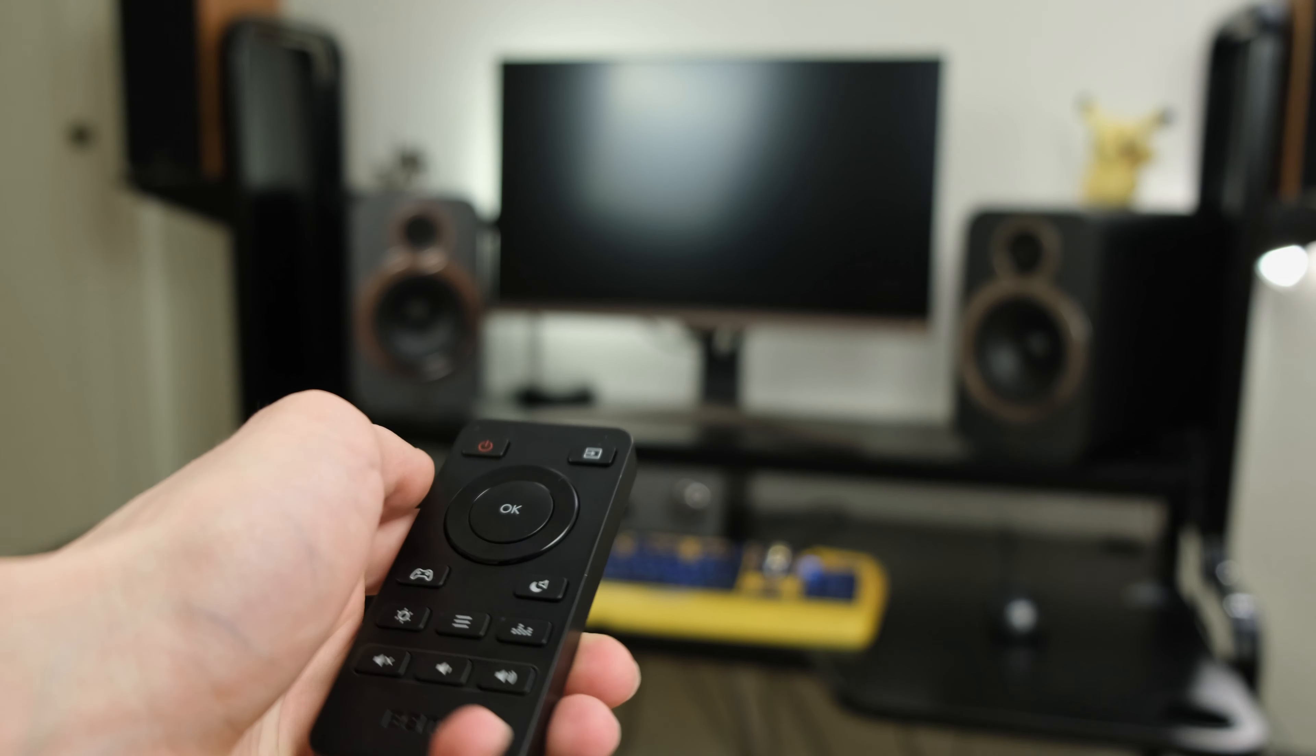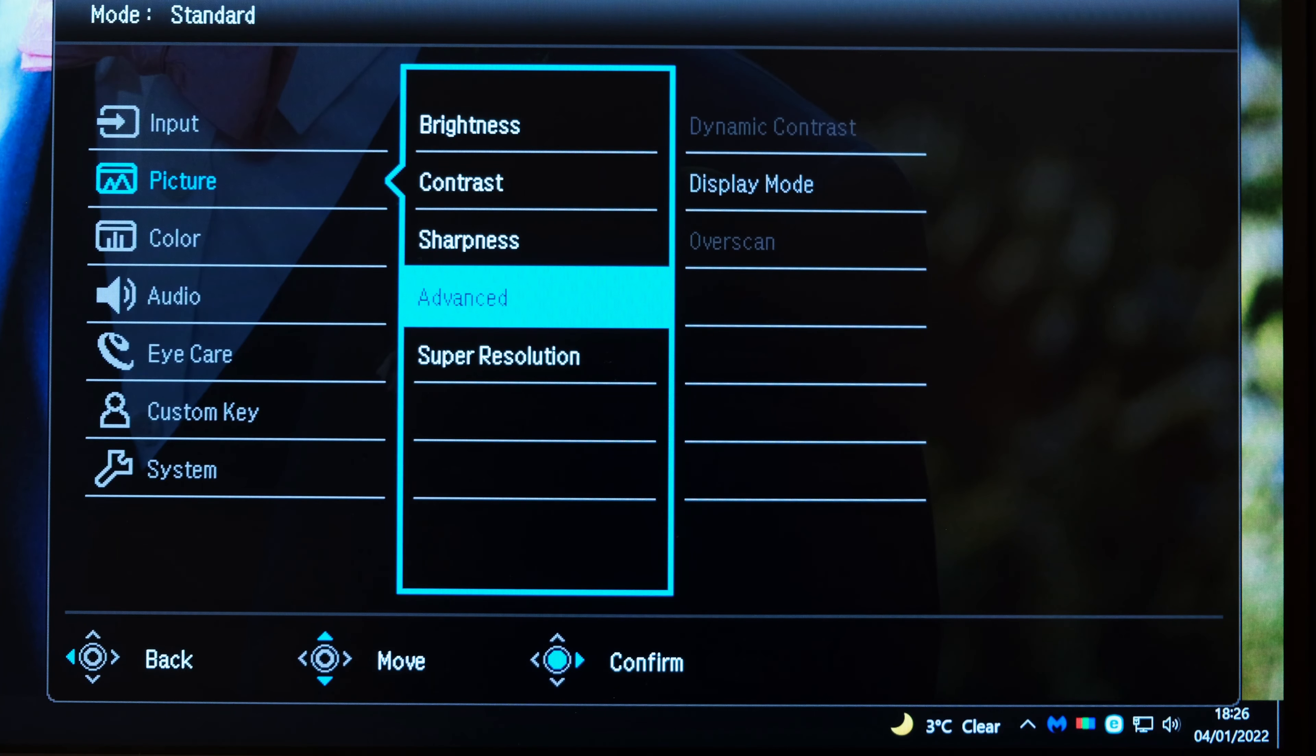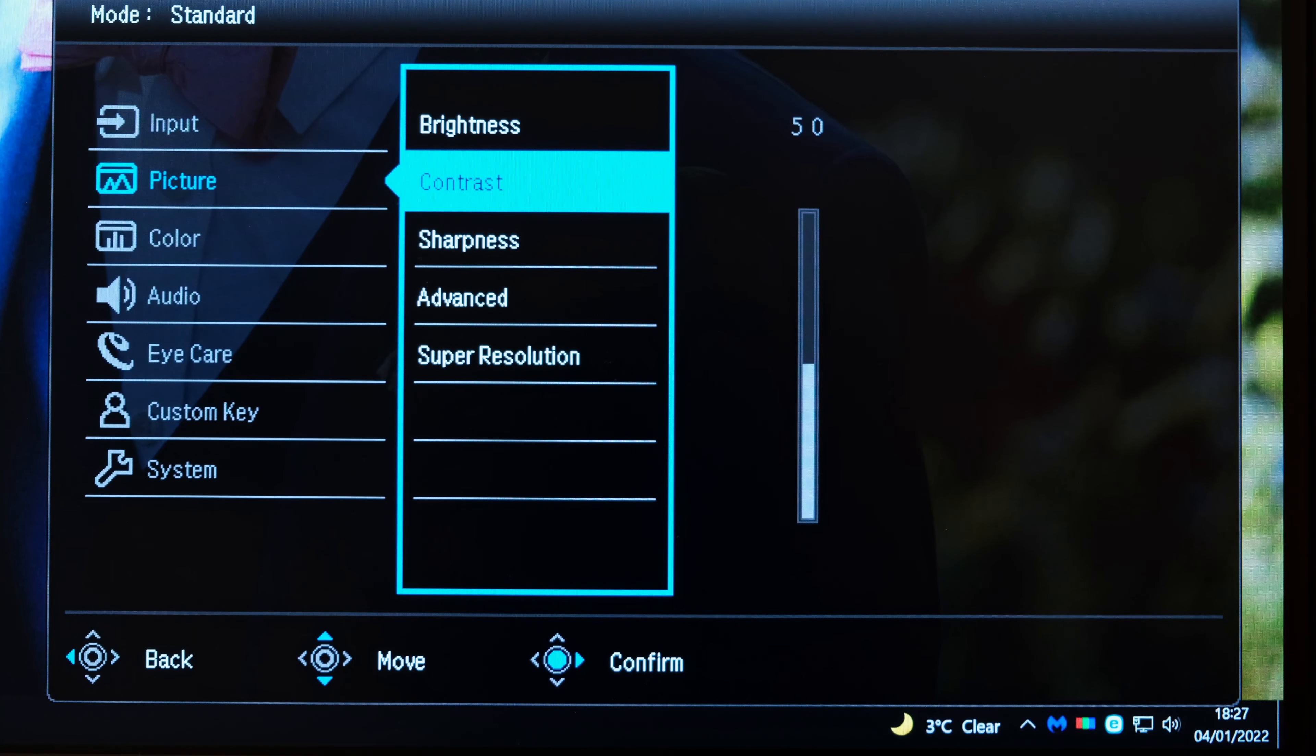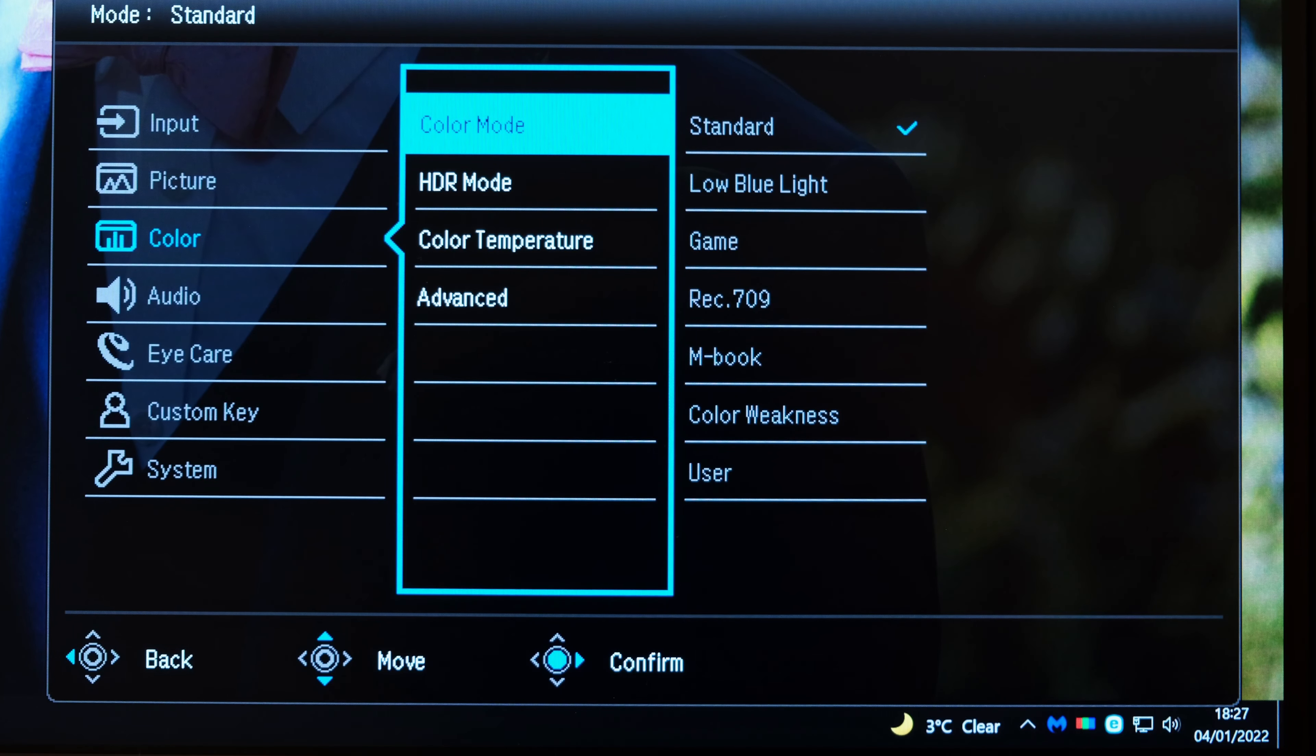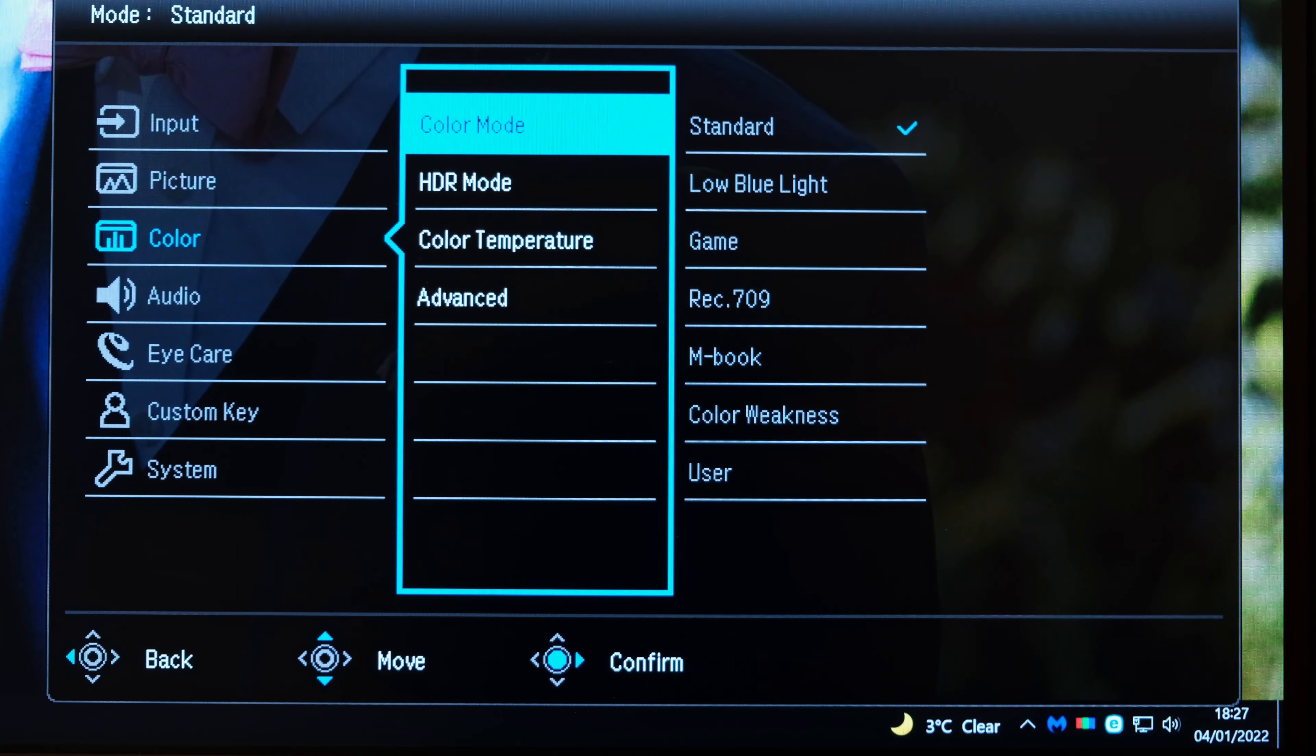Now as for the settings there are a bunch of different ones that you can adjust. In the picture you can adjust the brightness, contrast, sharpness, and indeed enable super resolution. This will of course depend on your own personal preferences and indeed your ambient light conditions. In my case I found it to be pretty good out of the box. As for the color modes, it's slightly extreme and somewhat surprising not to see a dedicated sRGB mode nor a DCI-P3 mode, but there's some other ones over here such as Rec.709. You can of course adjust the settings yourself if you go on the user mode.